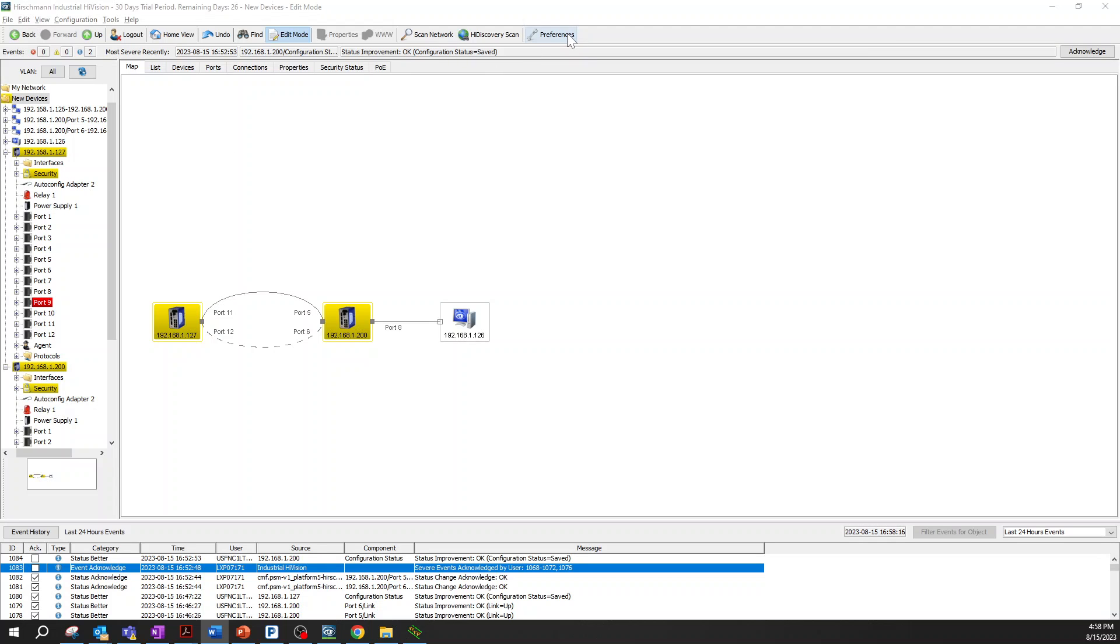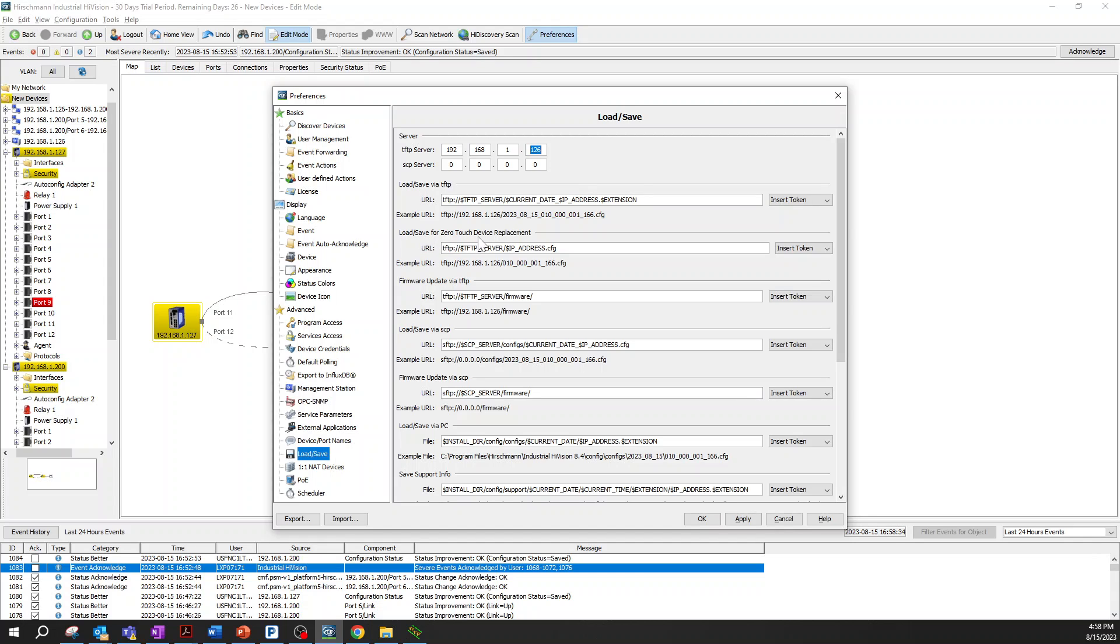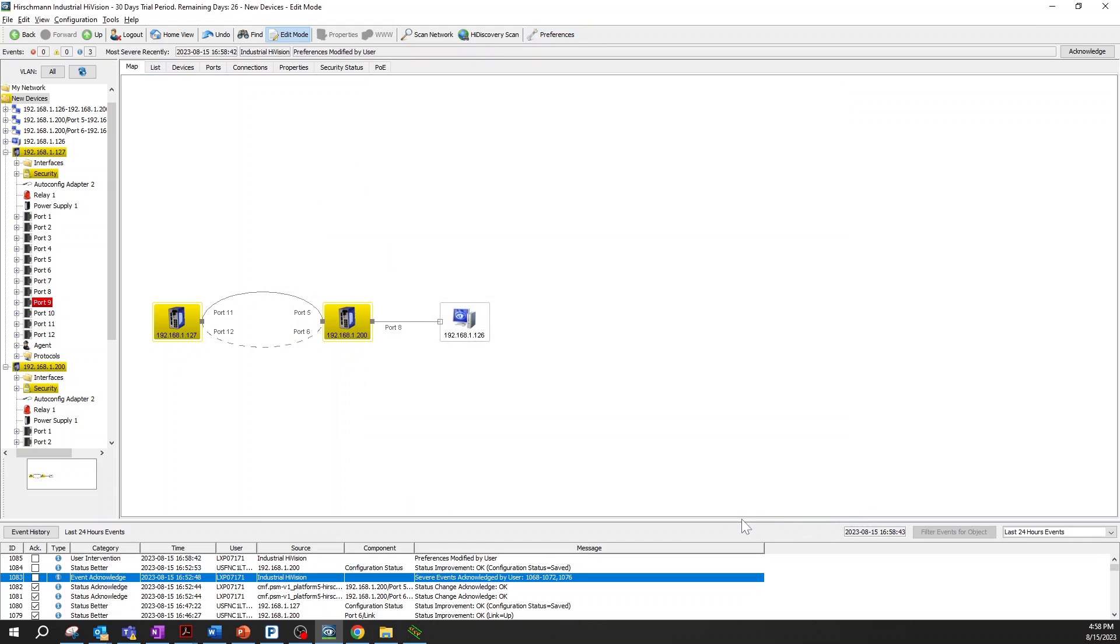Let's go to options and preferences in Industrial HiVision. Under load save option, you can see here TFTP server address. You need to configure here your IP address, in my case it's my own computer. You see here the load save for zero touch device replacement address needs to be configured properly as well. Then we click OK.